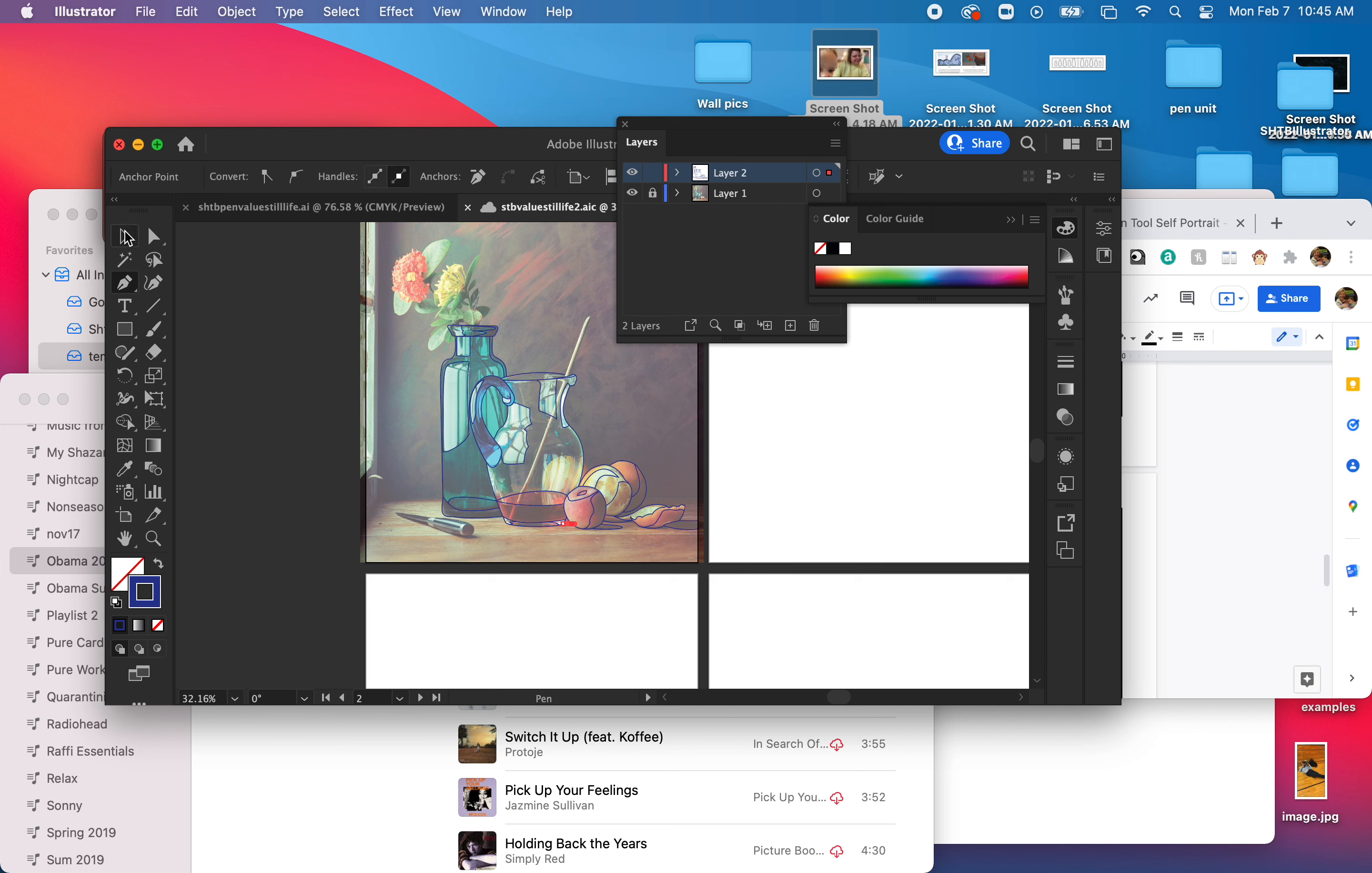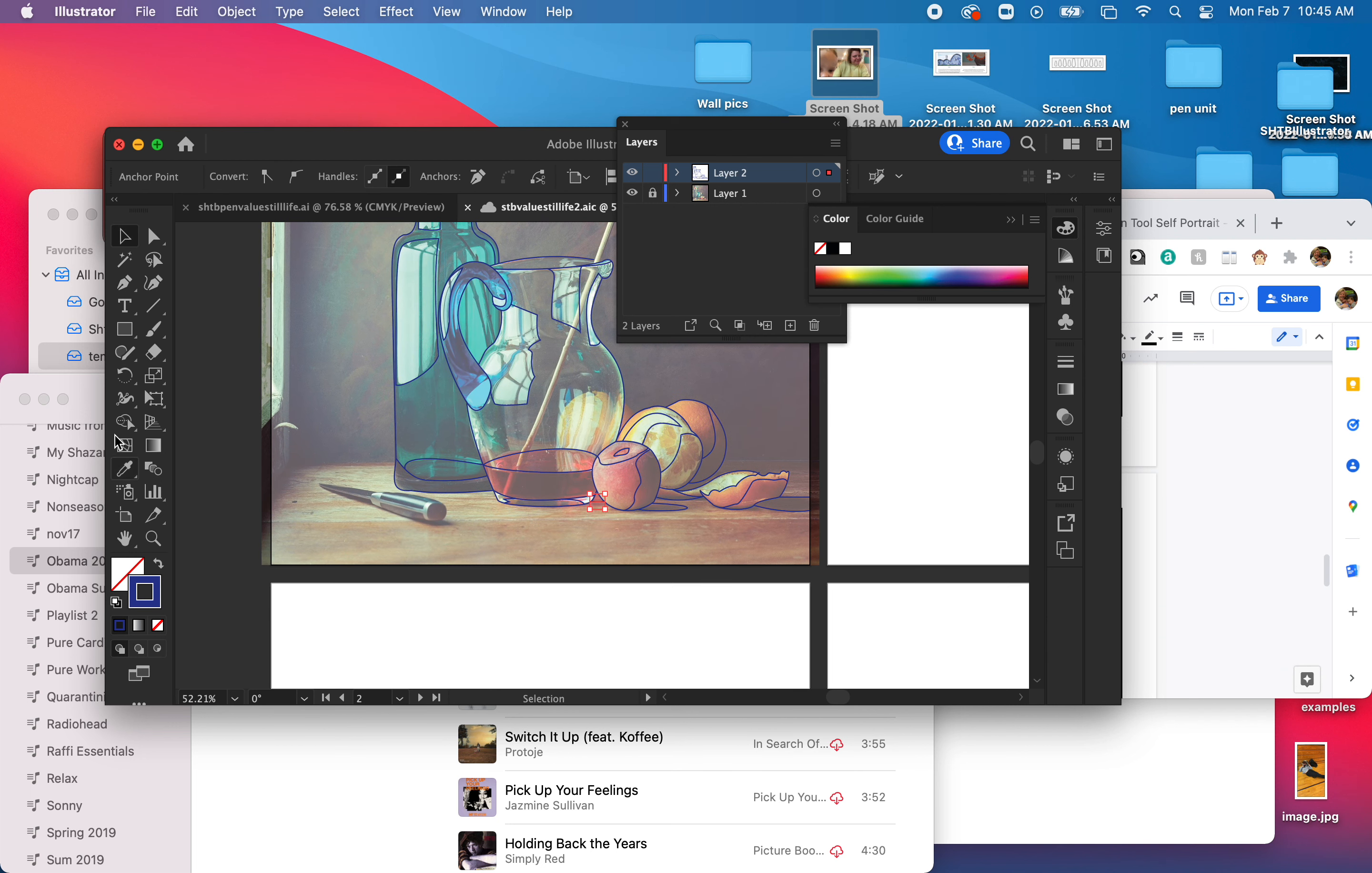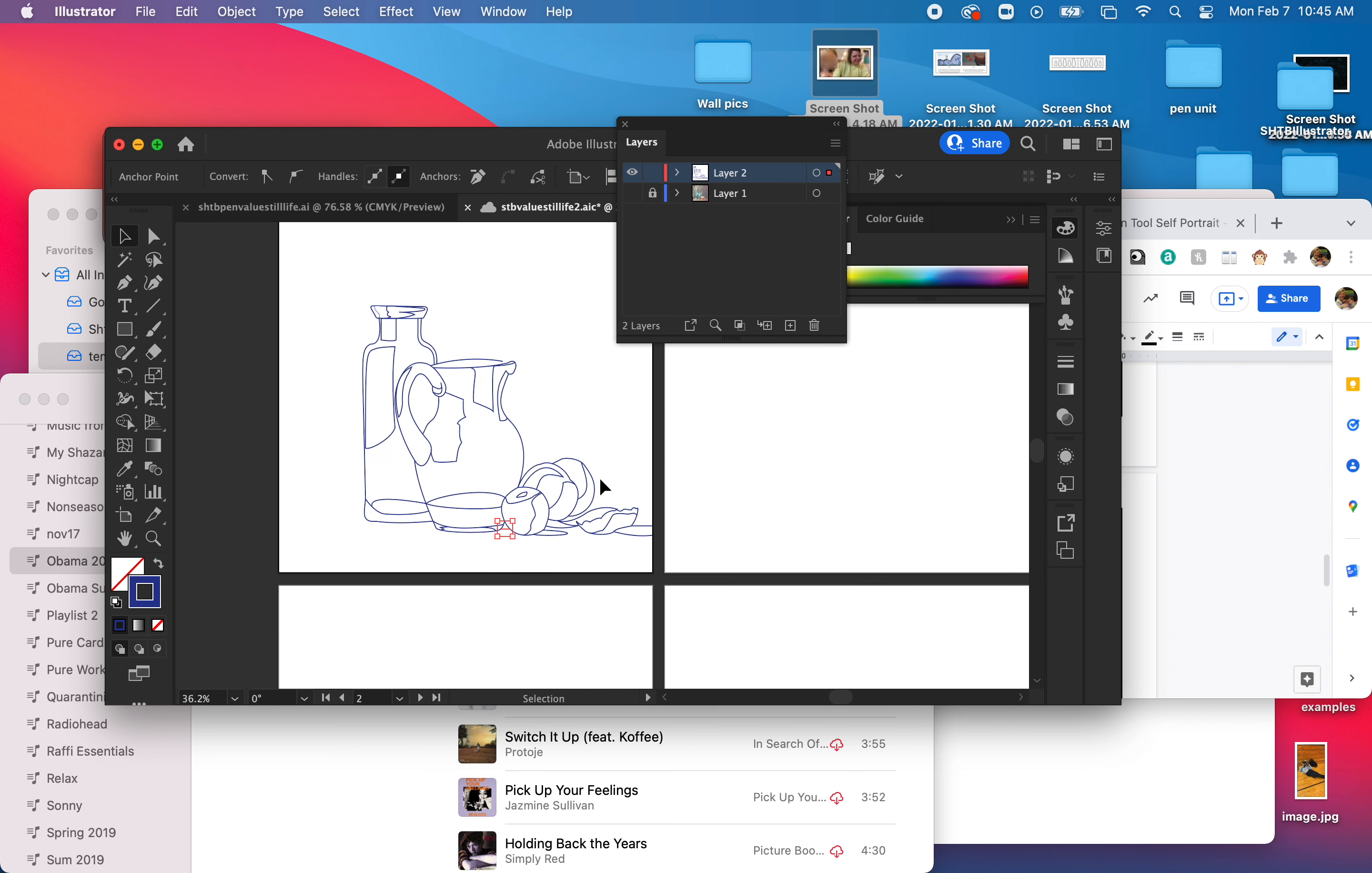Alright, so now I haven't completely finished this, but I've finished it enough. I'm going to get rid of this so that I do have what I need to show this next step.